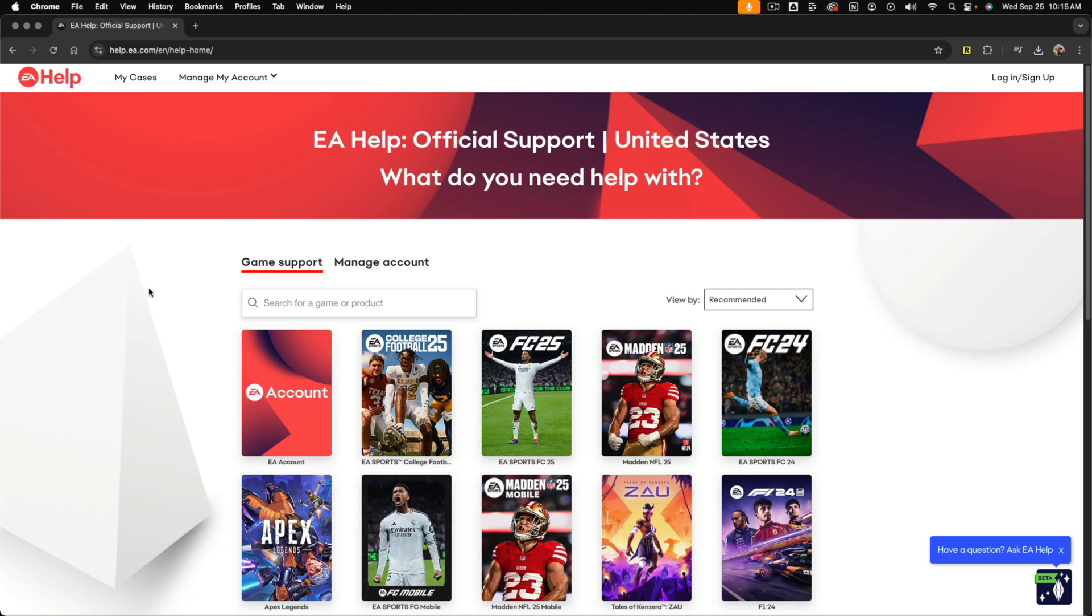Hello, welcome to this video tutorial where I show you how to quickly unlink your EA account and your Steam account.